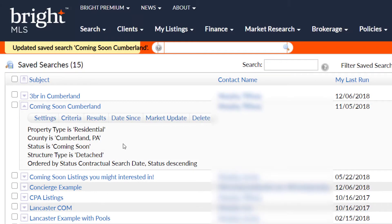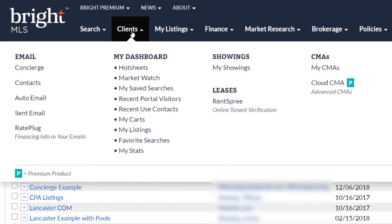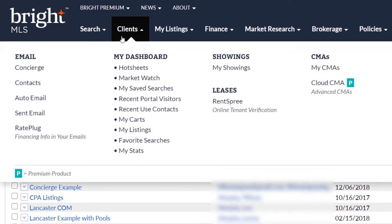The process is the same for auto emails once you get to them. To access your auto emails, click on Clients, then click on Auto Emails.